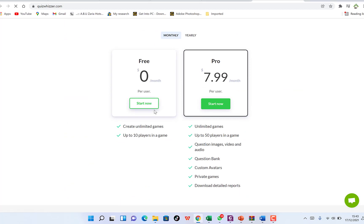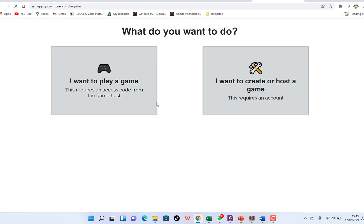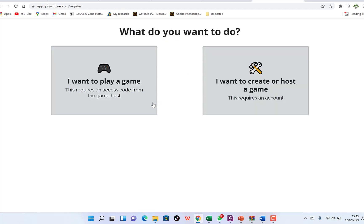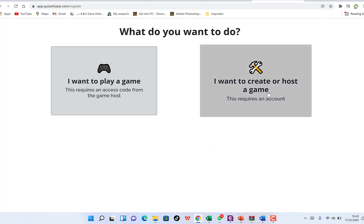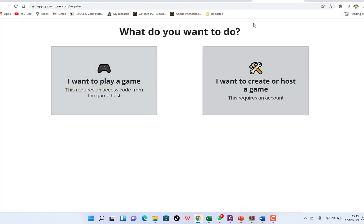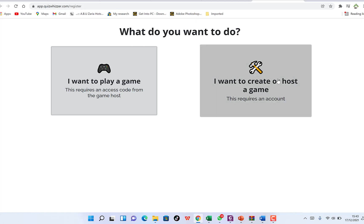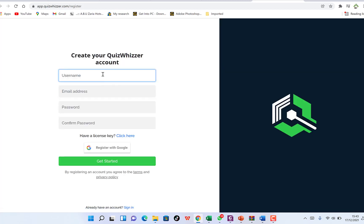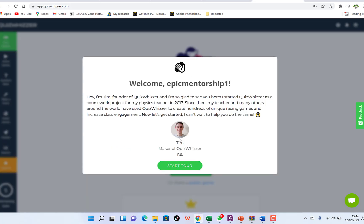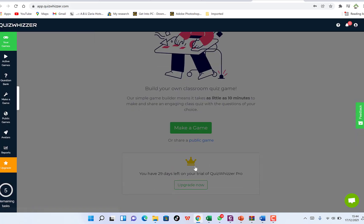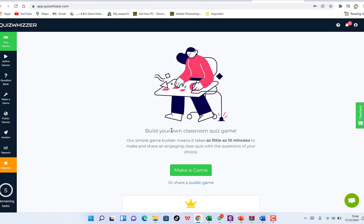For now we're going with the free version. You just need to create an account and demonstrate how it's used. If you're interested in the Pro version, you can go ahead and try it. Since I want to host a game as a teacher — not join as a student — I'll click on that option. You create your Quiz Wizard account with your username, skip the tour, and you're taken directly to the dashboard where you can build your own classroom quiz game.